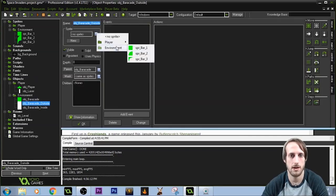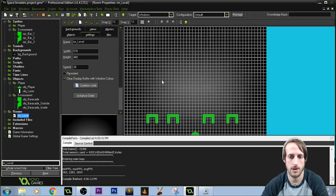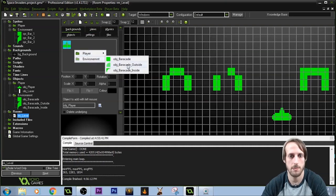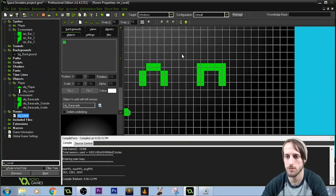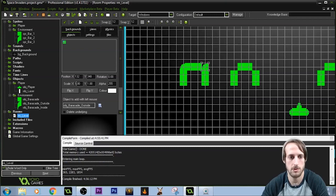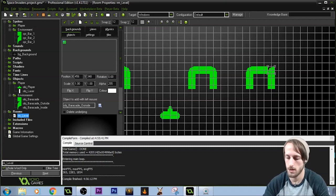Come back to the outside object and give it the outside sprite. Come to the inside object and give it the inside sprite. Go into our level — you can delete objects by holding control and right-clicking. We'll place the outside curved pieces at the corners of each barricade, reversing the X scale for mirrored pieces, and do the same for the inside curved pieces.